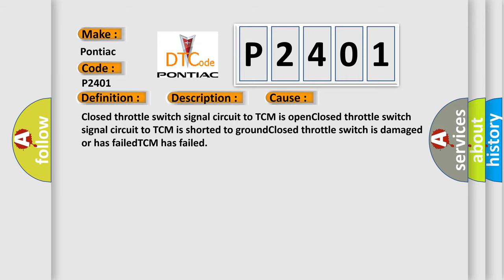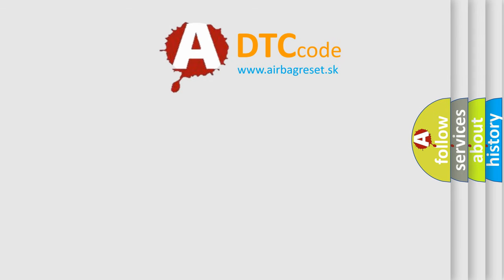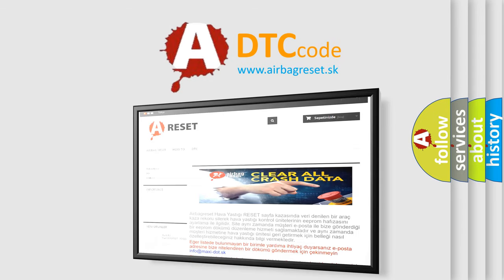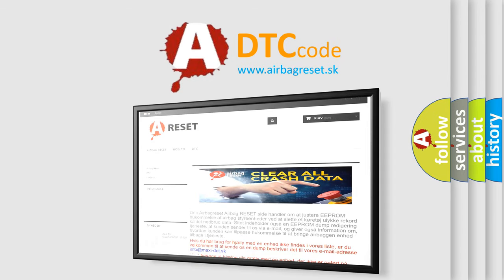The Airbag Reset website aims to provide information in 52 languages. Thank you for your attention and stay tuned for the next video.